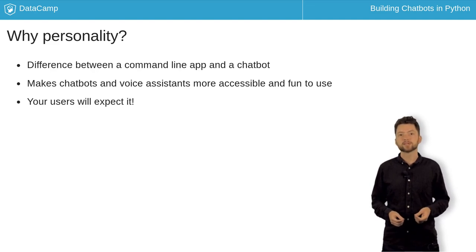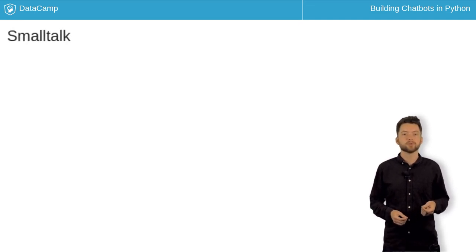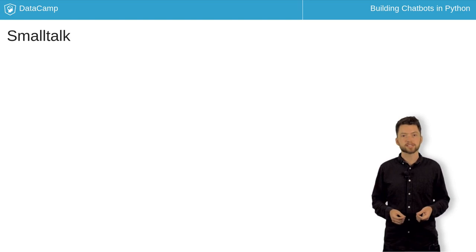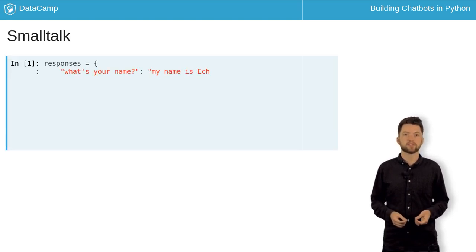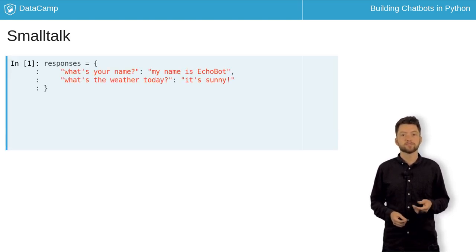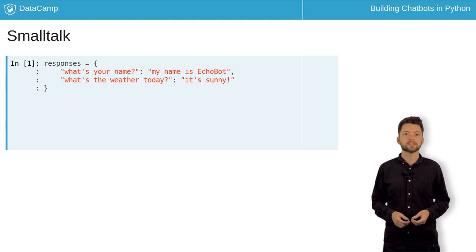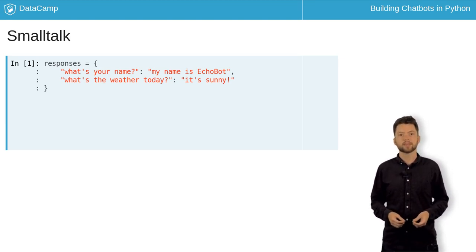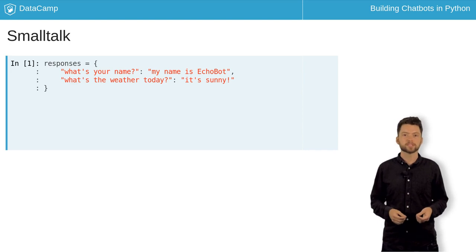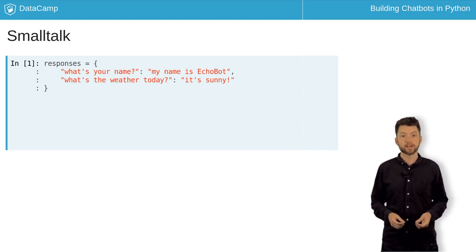The simplest thing we can do is use a Python dictionary with user messages as the keys and responses as the values. For example, here we define a dictionary called responses, with the messages what's your name and what's today's weather as keys and suitable responses as values.